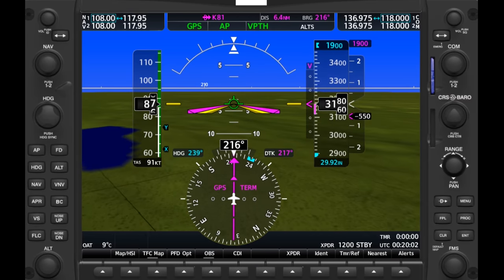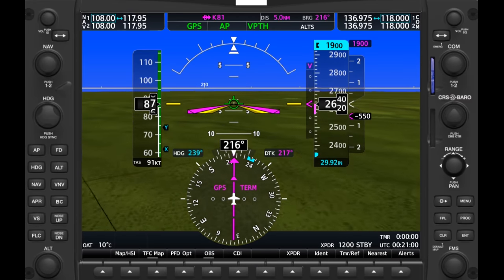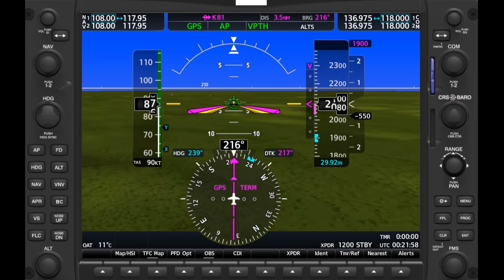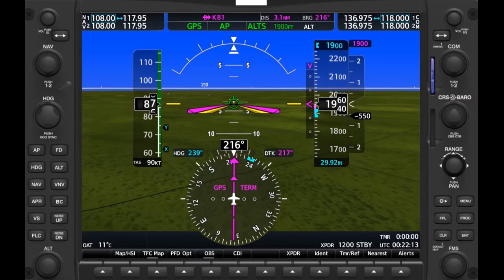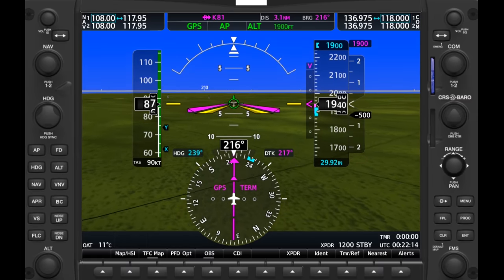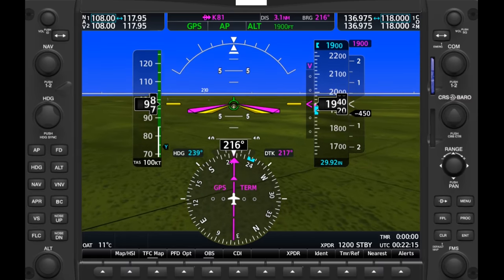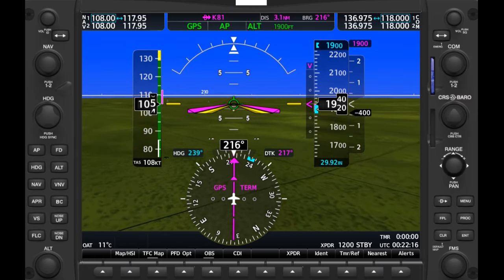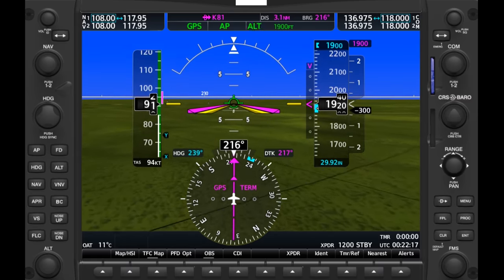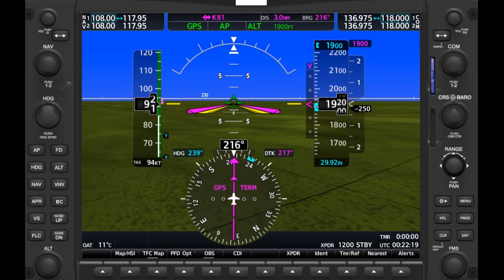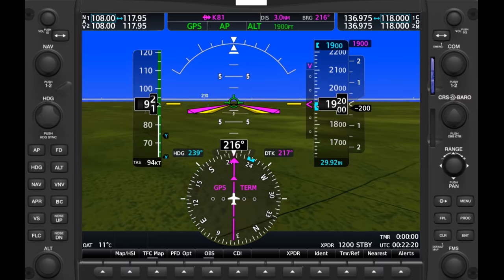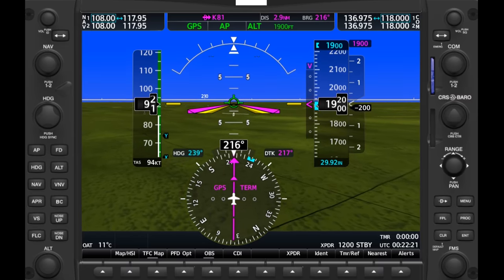As we approach 1,900 feet, the autopilot goes into altitude capture mode and we level off at pattern altitude three miles out from the field as advertised, giving us room to maneuver for a downwind entry to the pattern.